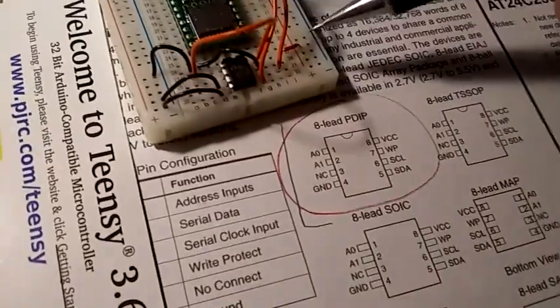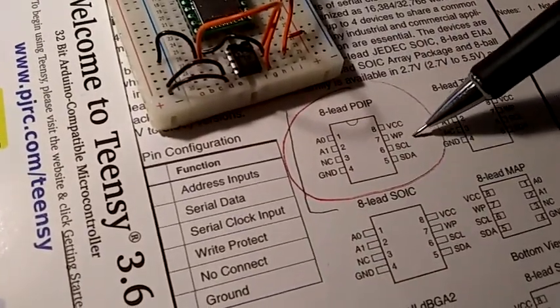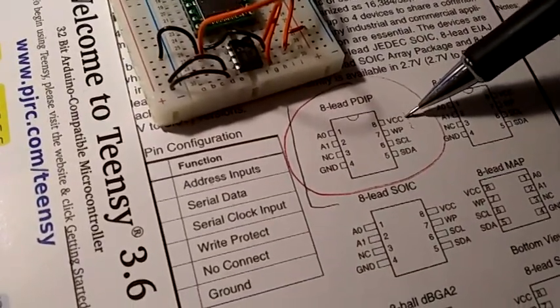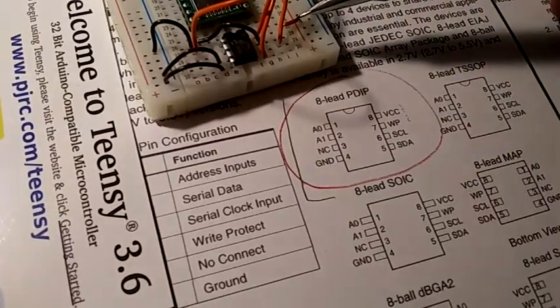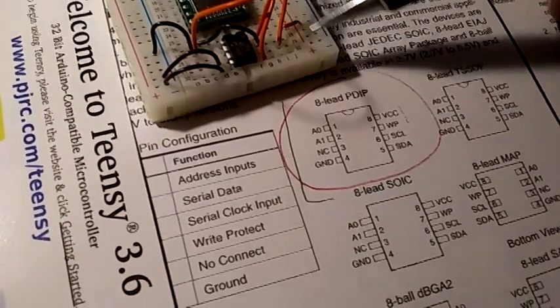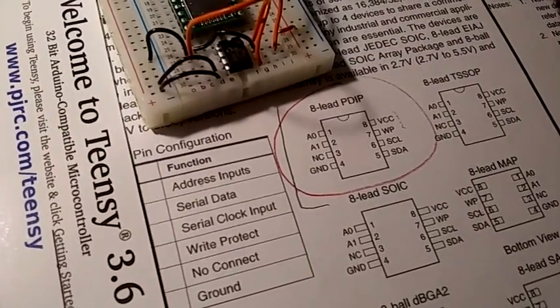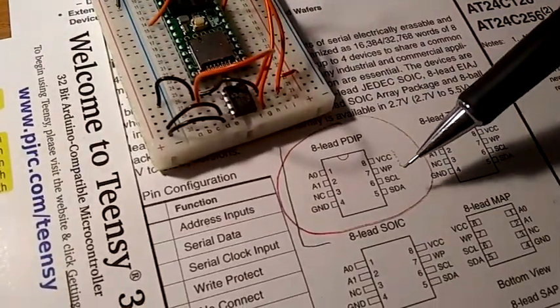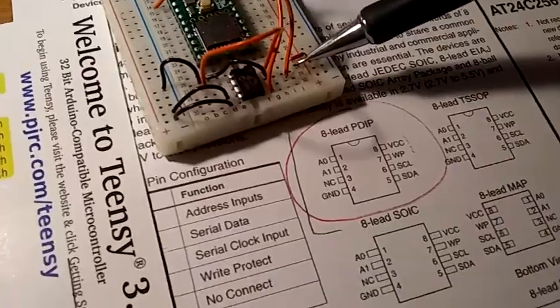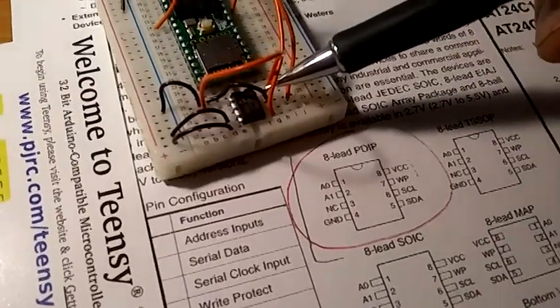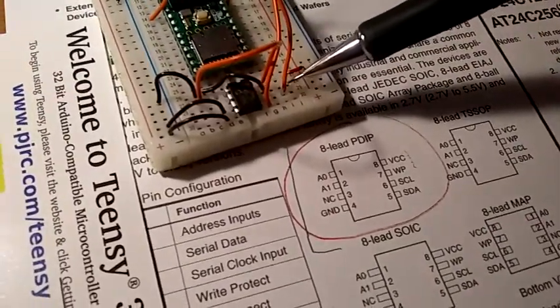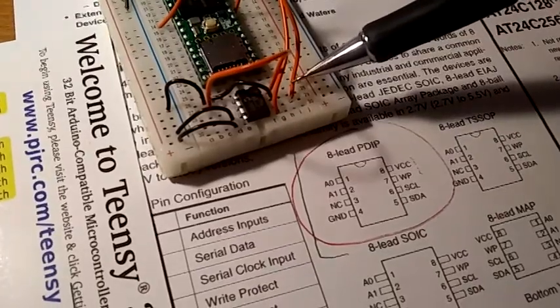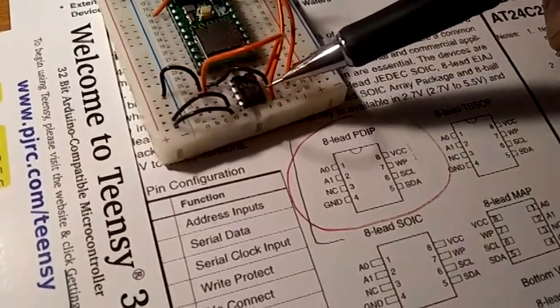This chip is powered on here. Here's the schematic here for the chip, so VCC. So, 3.3 volts connected by this rail up to here, 3.3 volts. Then, what do we got here? Write protect. Write protect is going to ground. We got our SCL, SDA.